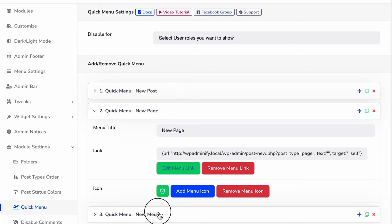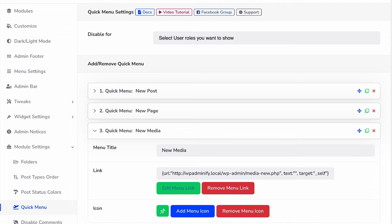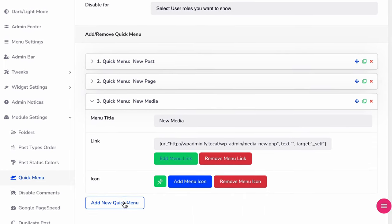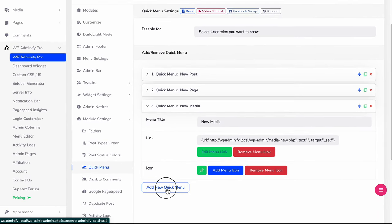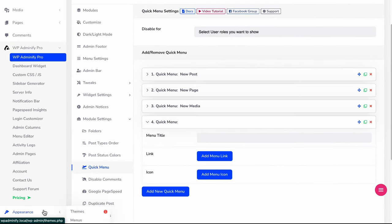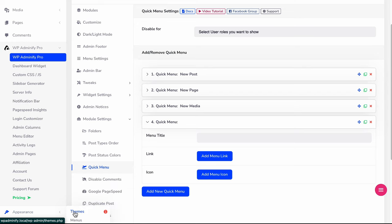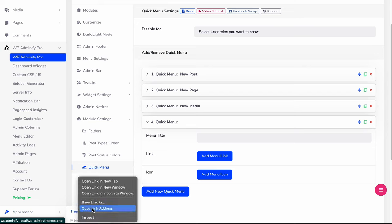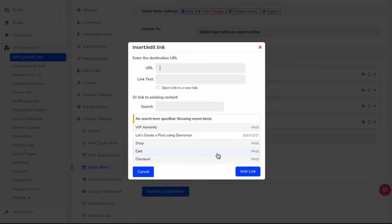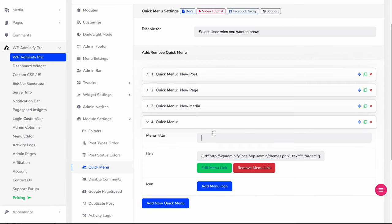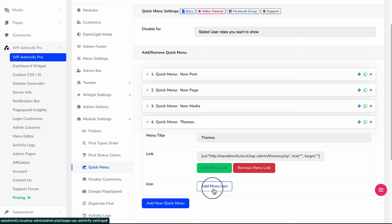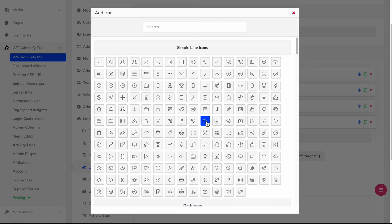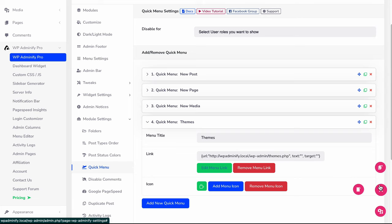Now I'm going to add a new quick menu called Themes. I'm just copying this themes URL and let me paste it here first, and then you can name it Themes. The menu detail is for your understanding, it will not affect your quick menu. Just make sure to put a proper link and select a perfect icon so that you can understand while hovering on this floating quick menu.